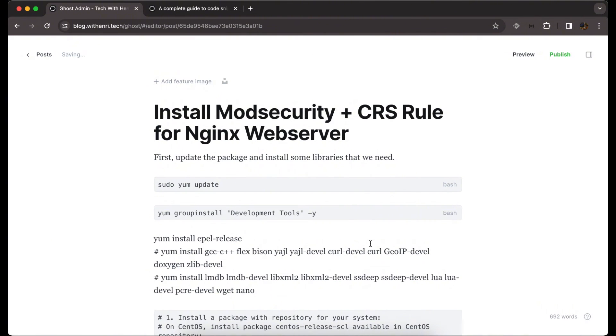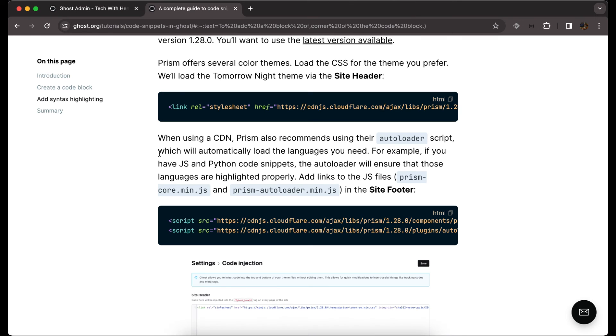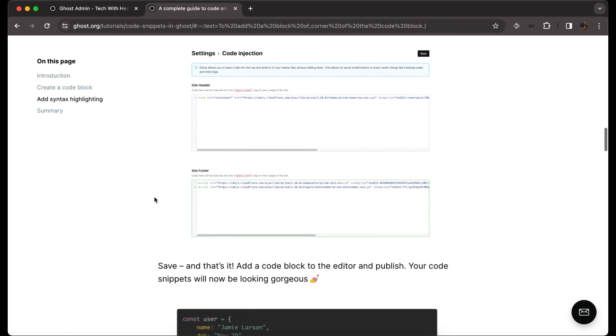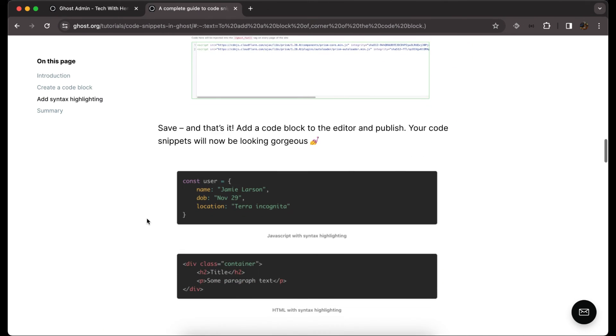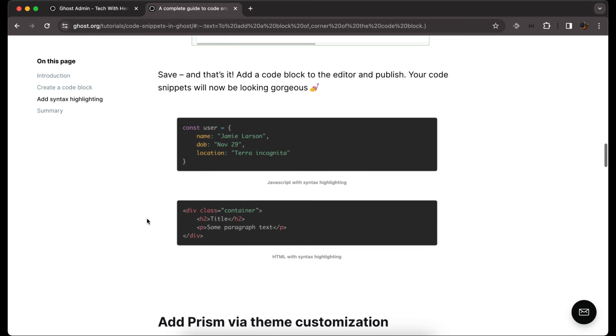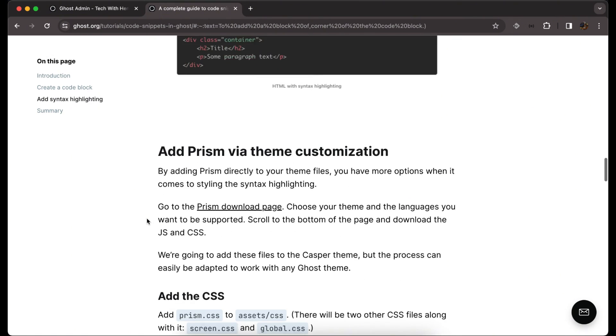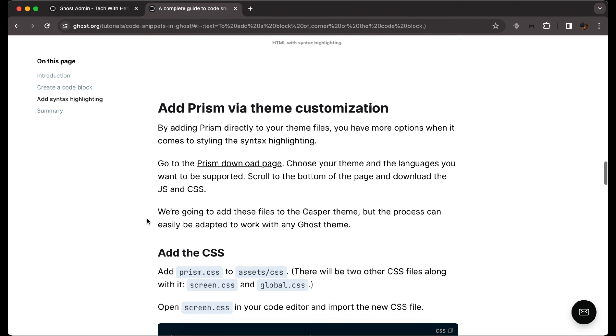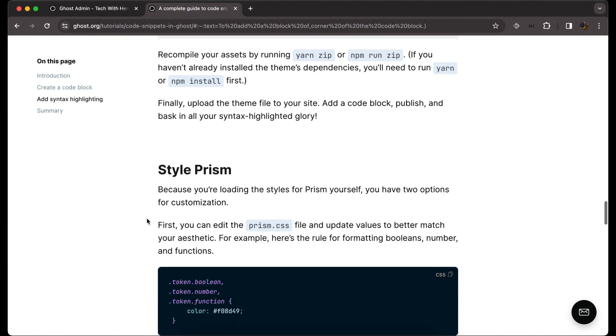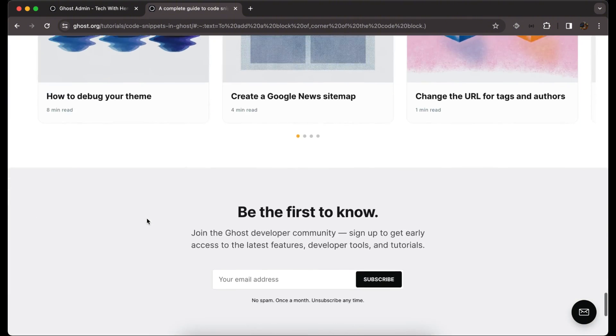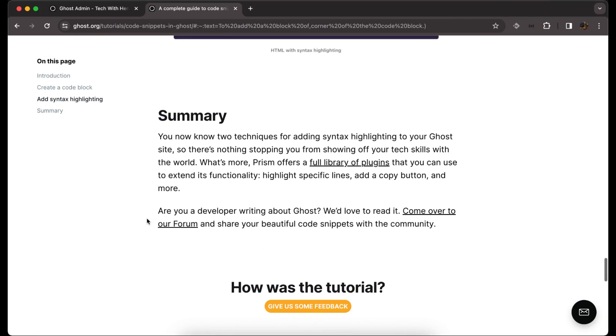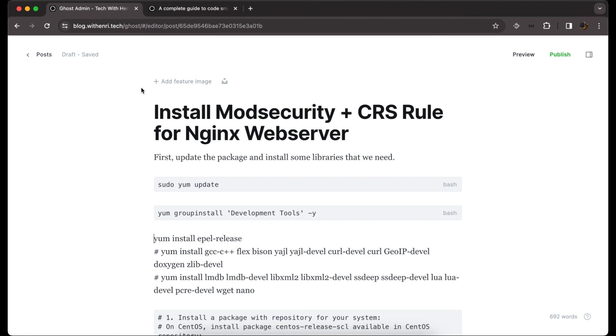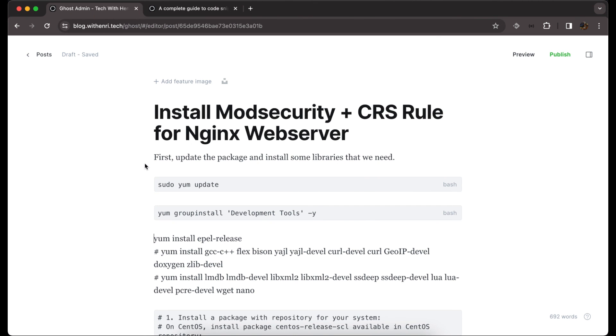That's it. We have successfully added Prism library to our code snippet and we can add code snippets on our blog post. There is some customization that we can do, but we just did the basic one. Thank you very much and see you in the next video.